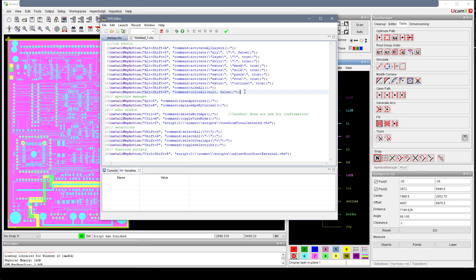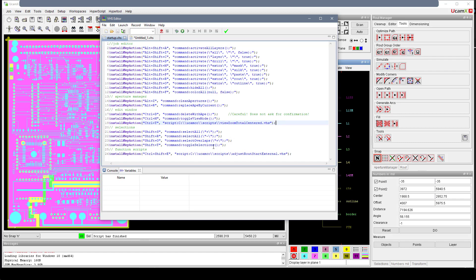Instead of using inline commands, you can also use scripts and just point to where your script file is located. For example, Ctrl-T calls a script called views/total_centered.vhs, stored in the same location as the startup script. Similarly, there's a script for route start external. If you're interested in a copy of these scripts, just contact your local support department — they will be happy to provide them to you.